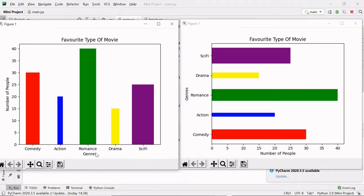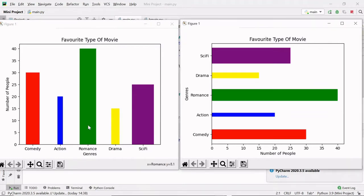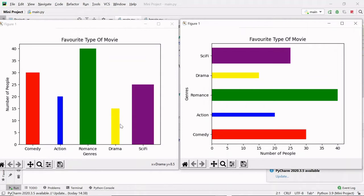If you quickly analyze this graph, most number of people enjoy watching romantic movies and the least number of people like drama movies. Let me know in the comment section which type of movies you like.